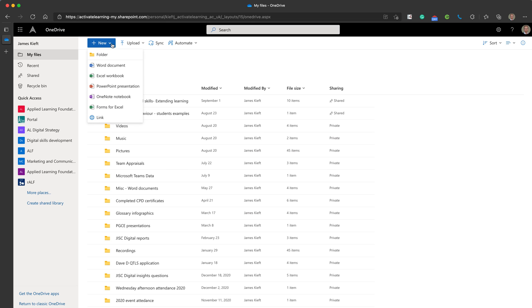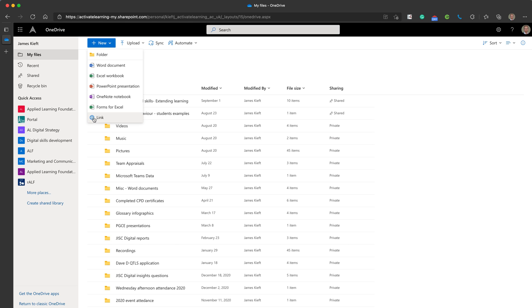If we go to new we can create a new folder just like you would on your local computer. You can create a Word document, an Excel document, PowerPoint, OneNote, forms for Excel which means you get the Excel sheet as an element which makes it easier for others to view the content and for you to update the form as you go and you can add links. So it's a great way of being able to create content and access it regardless of where you are as long as you have an internet connection.